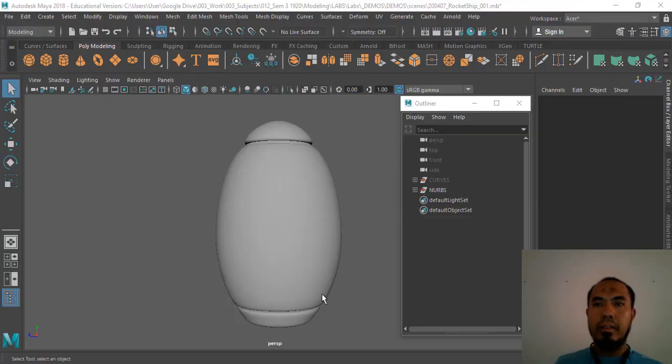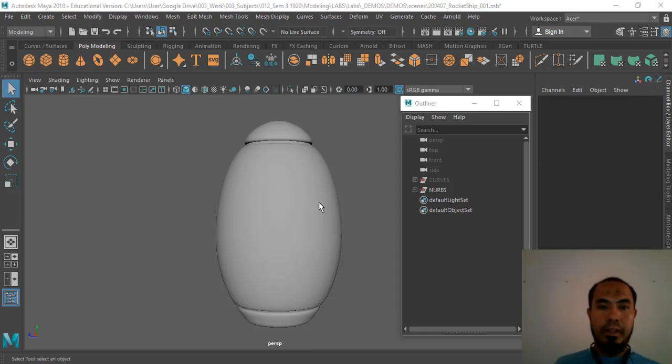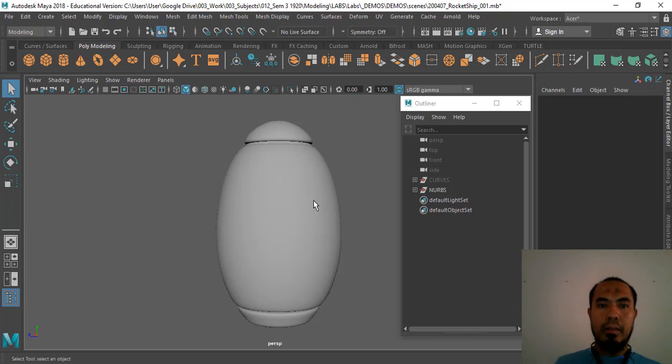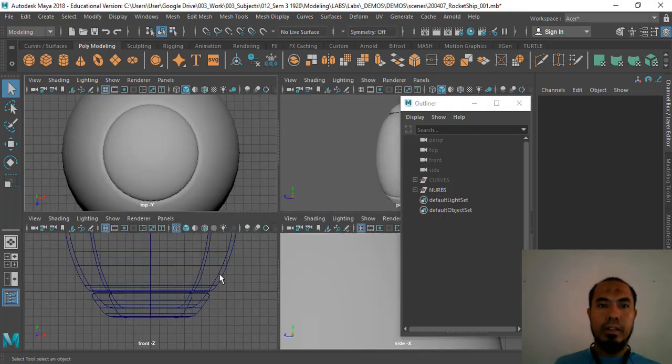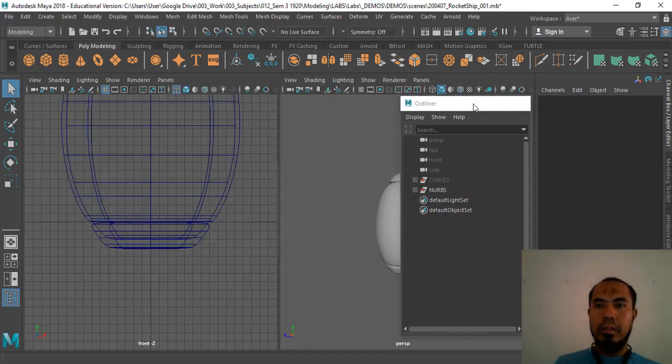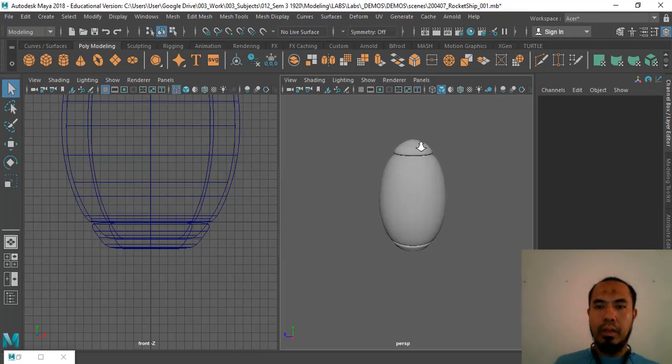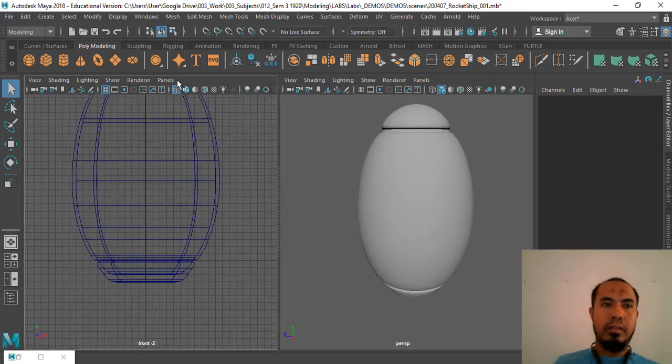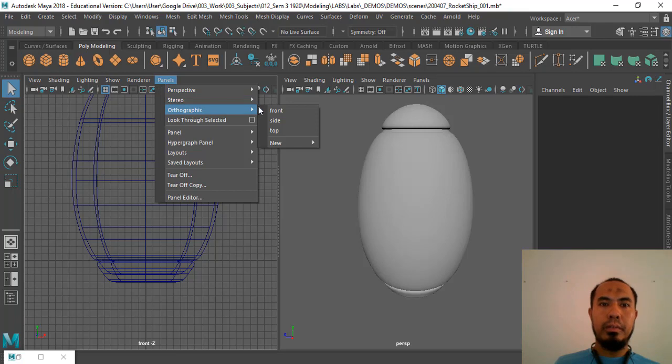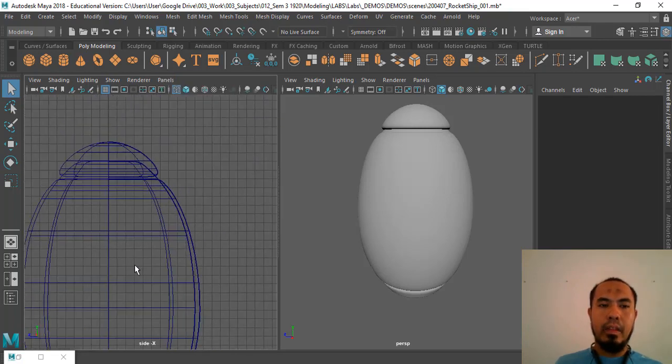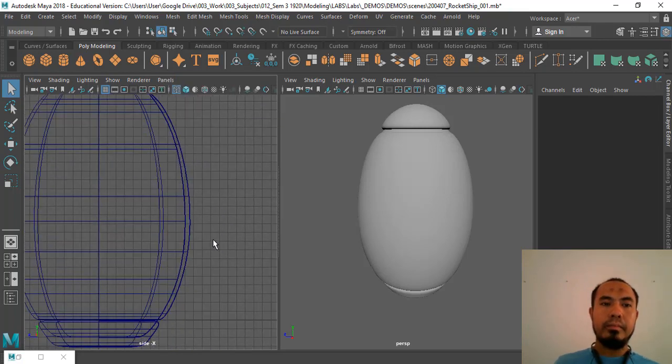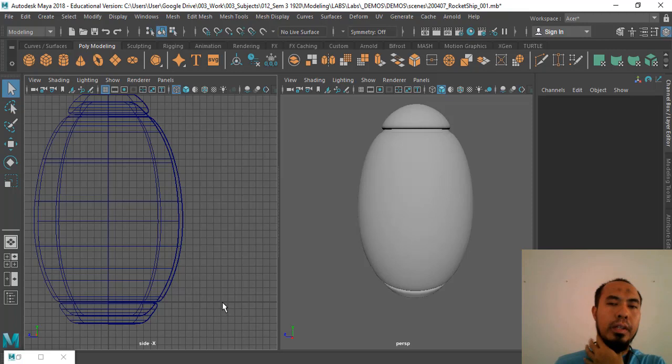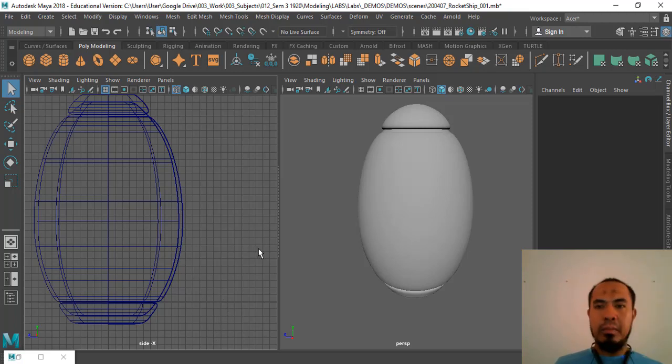Alright, so we're going to continue where we left off. We've done the body of the rocket ship. Let's continue. I'm gonna get my perspective view as well as my side view. Now we're gonna do the rocket's wings, and I'm not gonna use the guide here, I'll just do it rather intuitively.